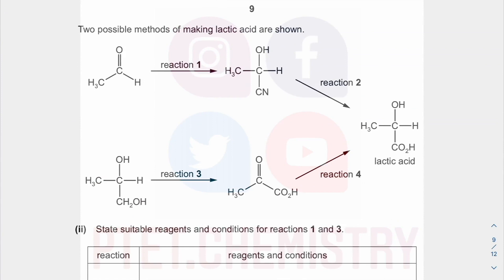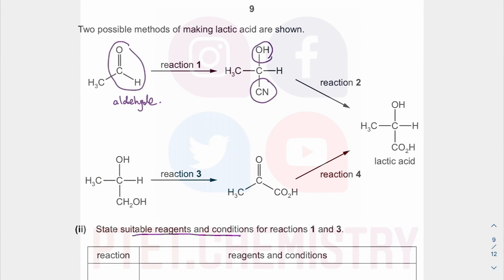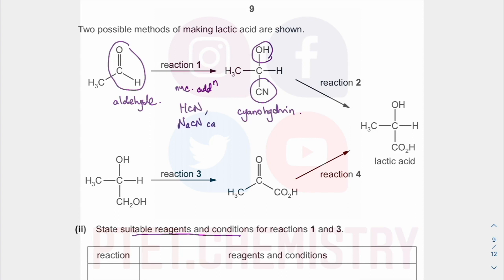In this kind of question they always ask for reagent and conditions. It is important that we understand the functional group. If they give you a structural formula, draw it out and see it for yourself — that is your aldehyde. It has formed a cyanohydrin, which is a result of nucleophilic addition onto the C=O double bond with your HCN reactant. You use NaCN or KCN as catalyst, and you do this at around 15 to 20 degrees Celsius because HCN is volatile — you don't want it to boil off.